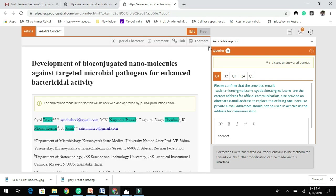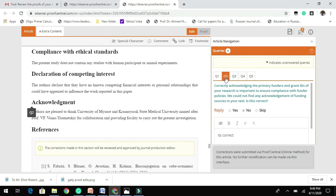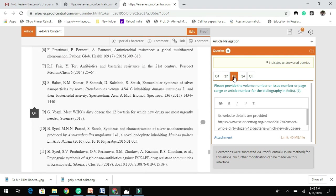Once you come to this page, you need to click 'Proceed,' and then you are directed to the galley proof correction page. Here you can see I had five queries. The first query asks to please check whether the provided emails are correct for official communication — I have mentioned 'correct.' The second query asks to confirm the college, primary funders, and grant IDs of your research, which is very important. Here I don't have any funding resources, so I have mentioned it as correct without changes.